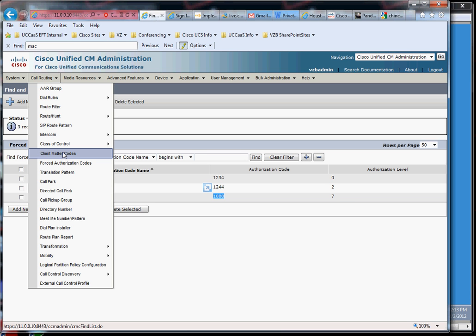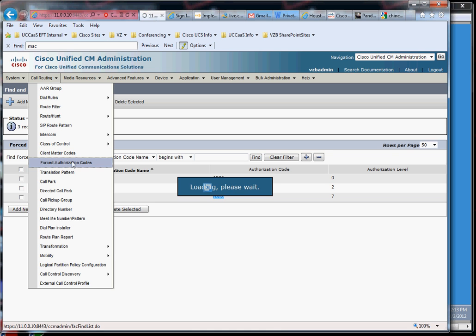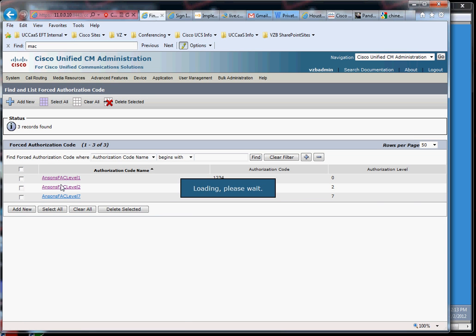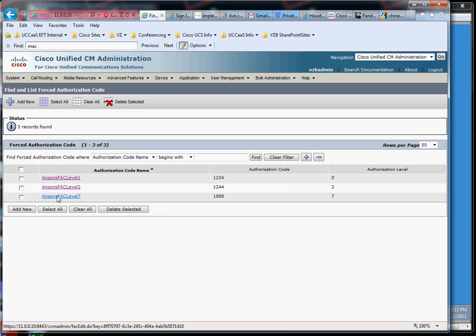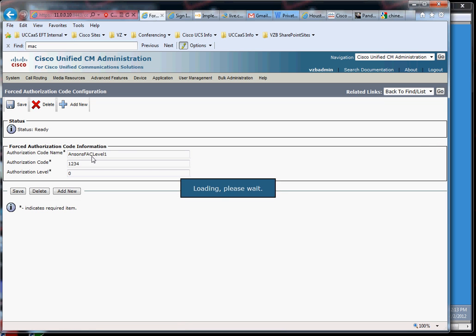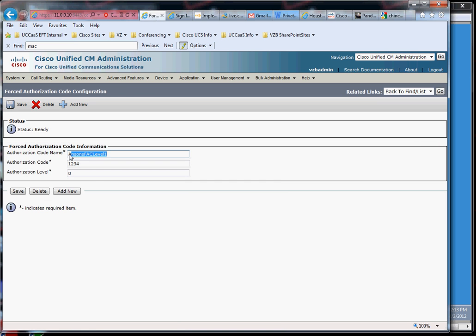So let's look at how they work and we'll take a look at forced authentication codes first. So here we are, got several levels as I showed you earlier, and then let's just take a look at one of them. And you just name it whatever you want, you give it the authentication code, and then here's the authorization level. Sorry, I'm using those interchangeably, I apologize for that.